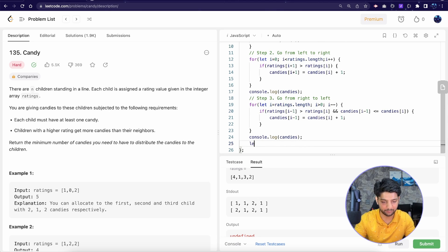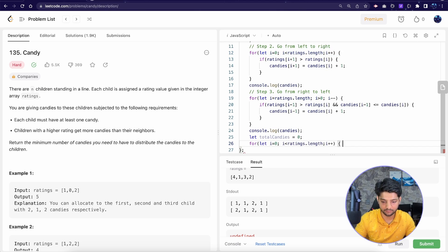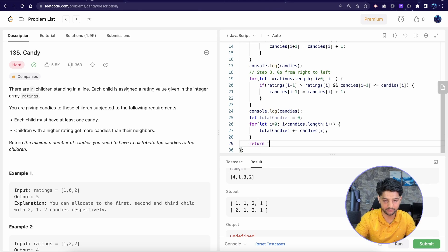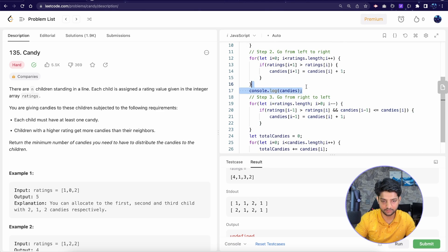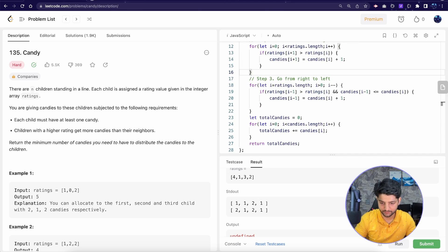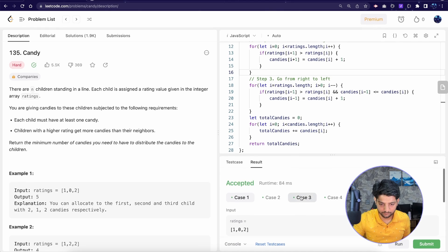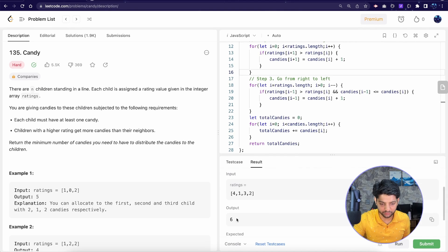The last part is summing the array. We initialize totalCandies to 0, iterate over all the candies, add each to the sum, and finally return totalCandies. We remove the console log for optimization and run the solution. All test cases pass — for ratings [4, 1, 3, 1] the output is 6, confirming a minimum of 6 candies are required.